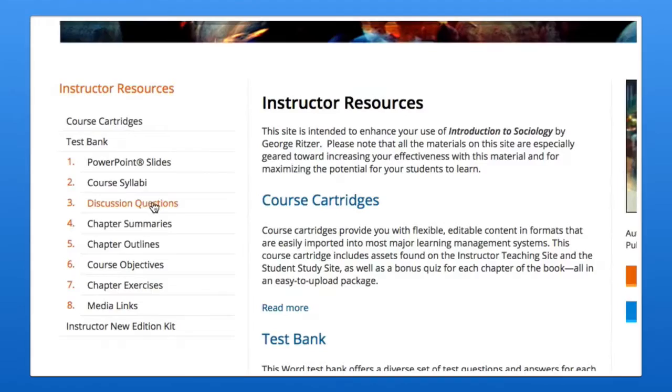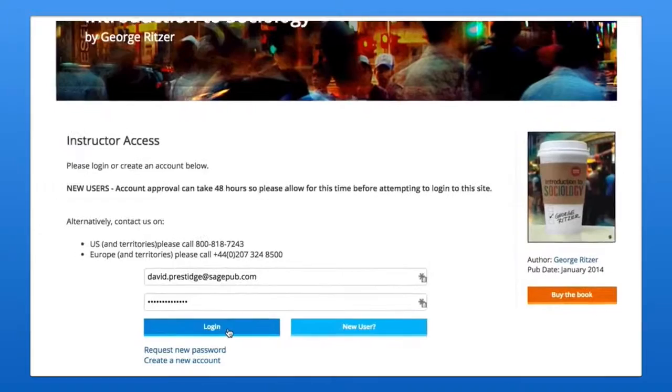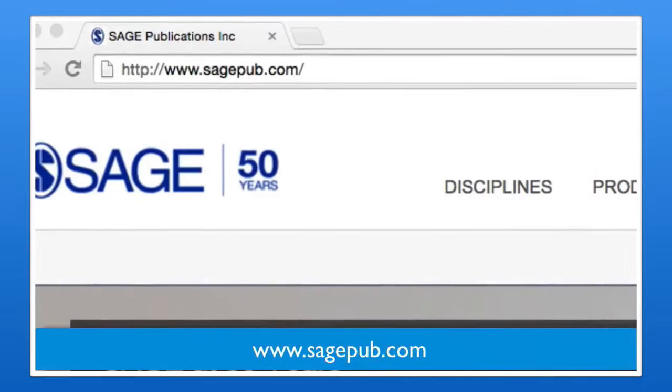In this short video, I'll take you on a brief tour of Sage's textbook-specific instructor and student resources and demonstrate how you, as an instructor or course developer, can access them.